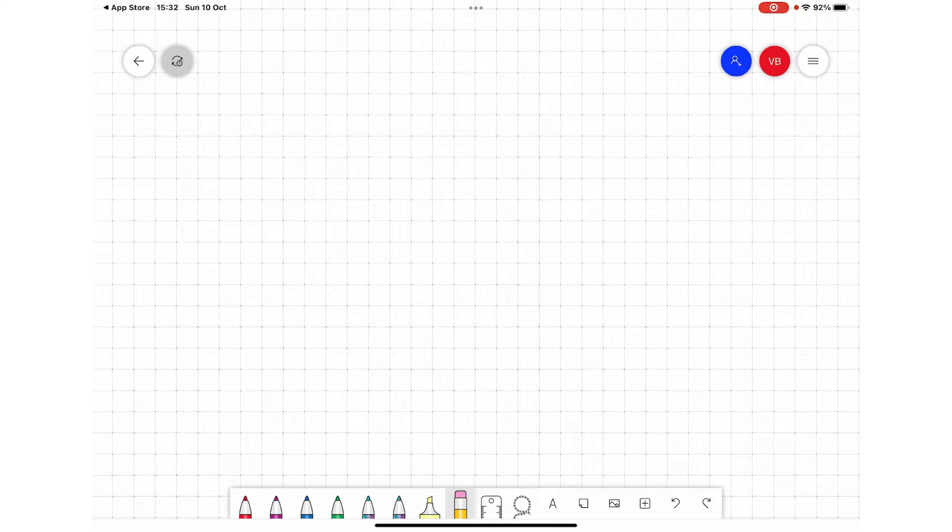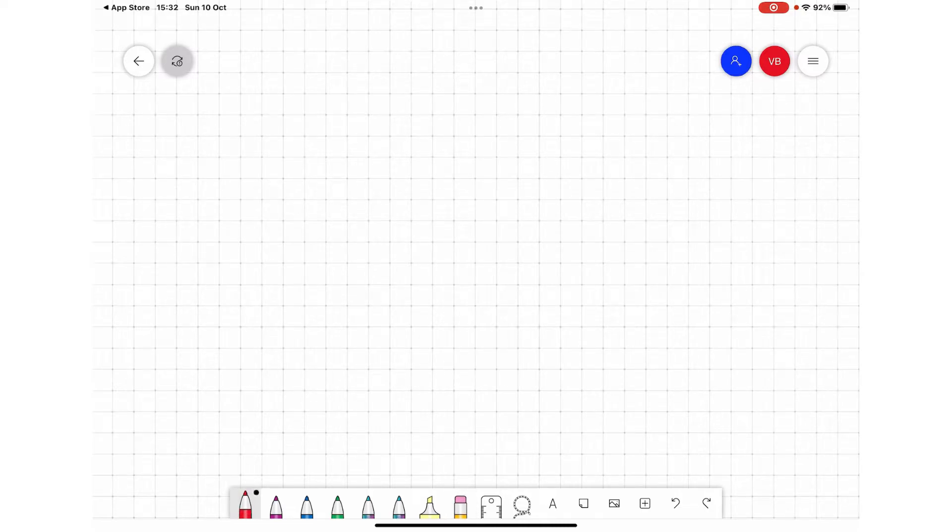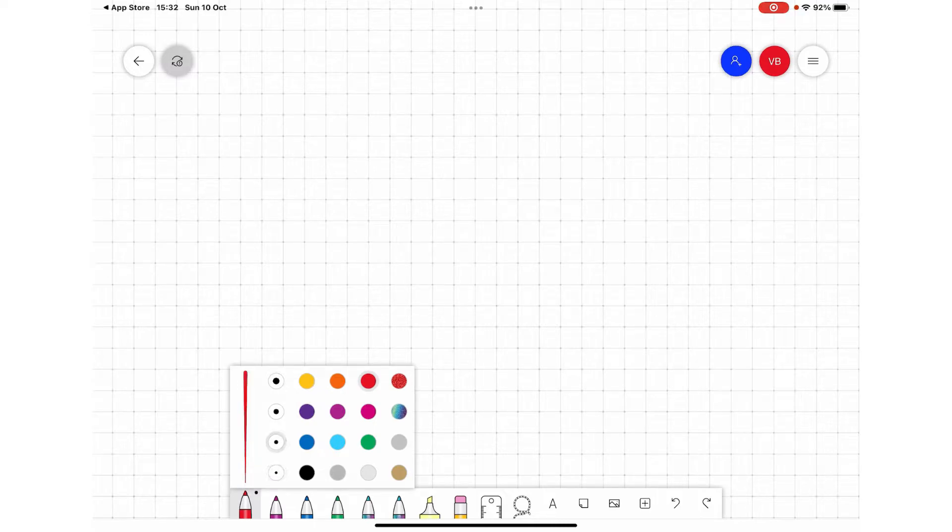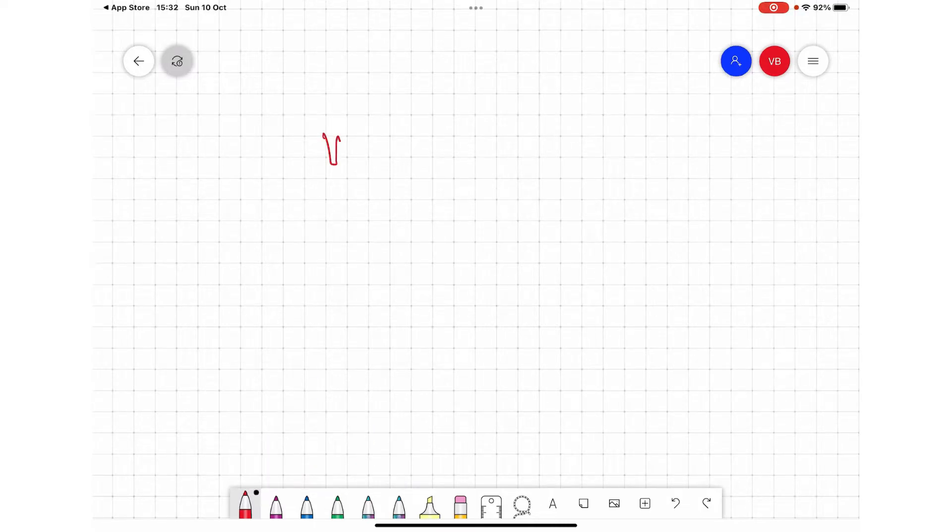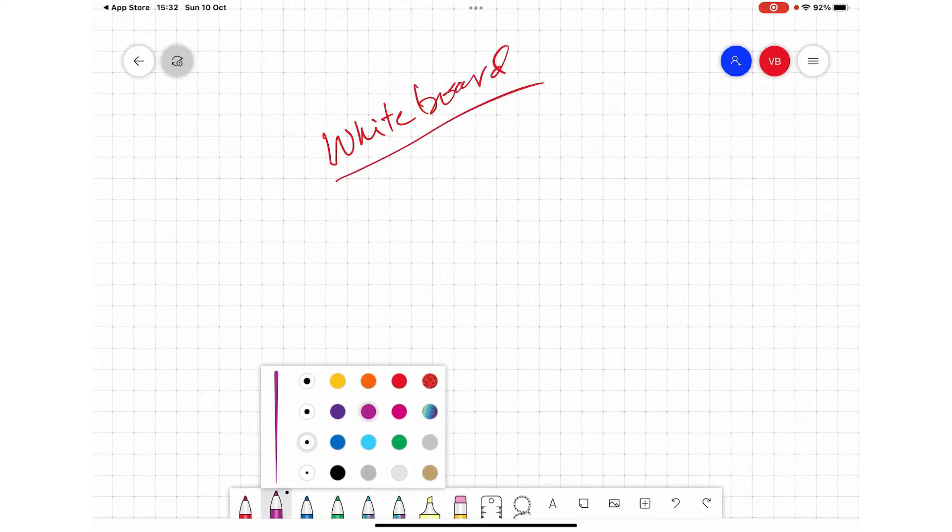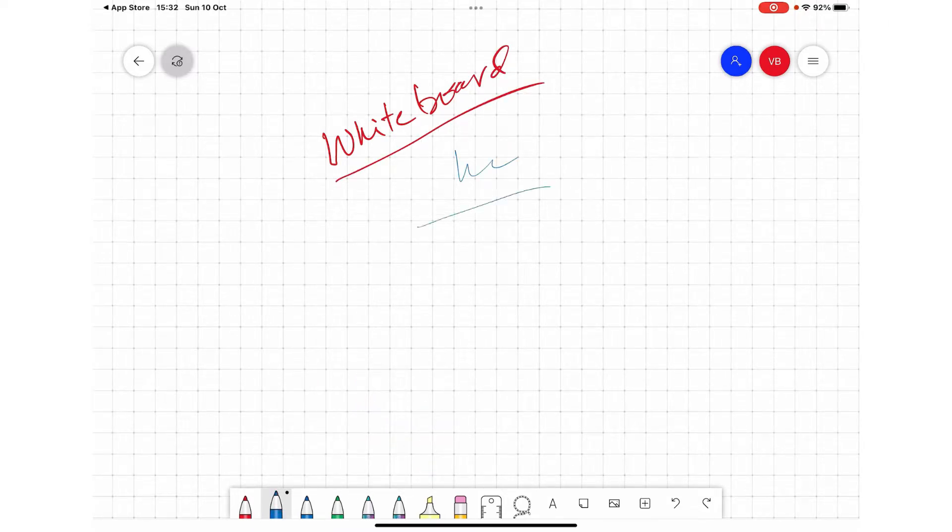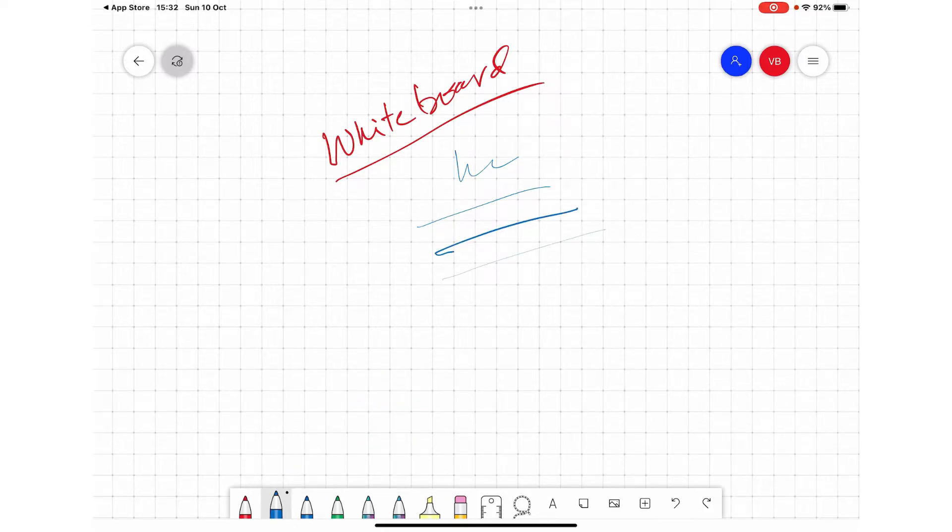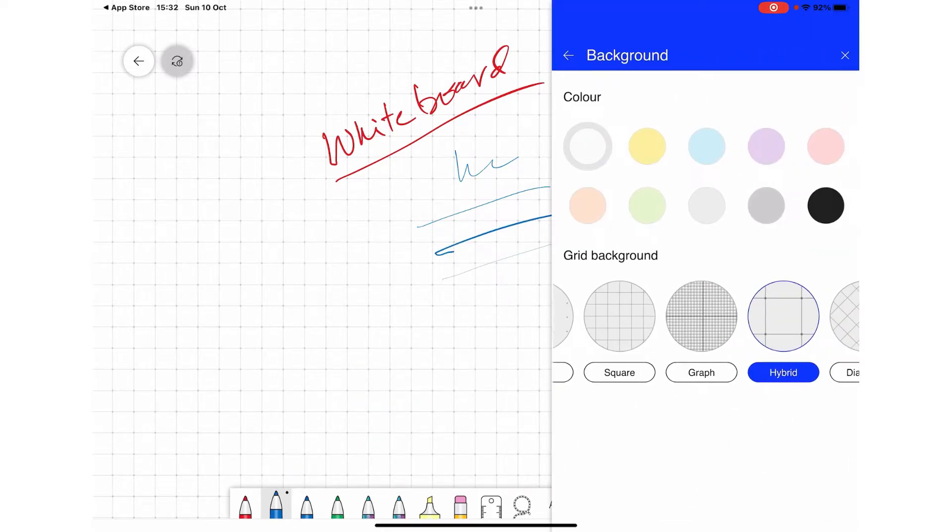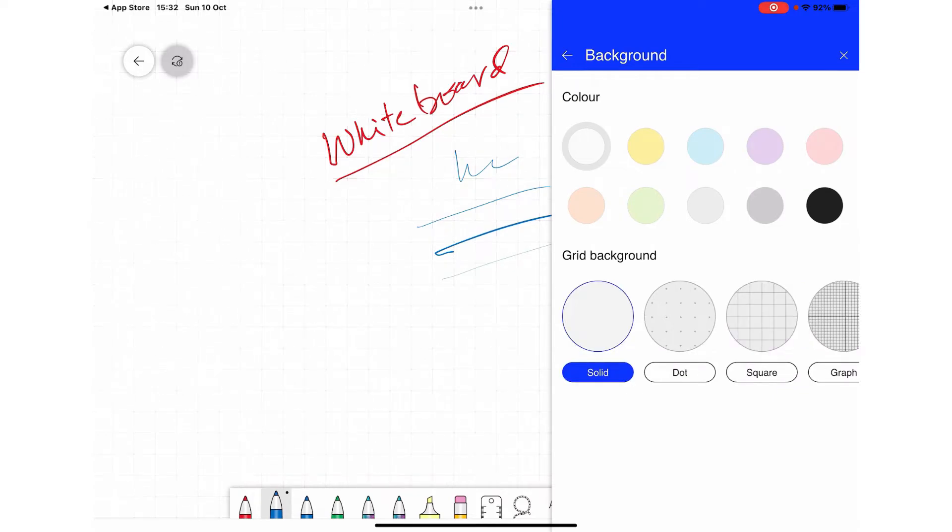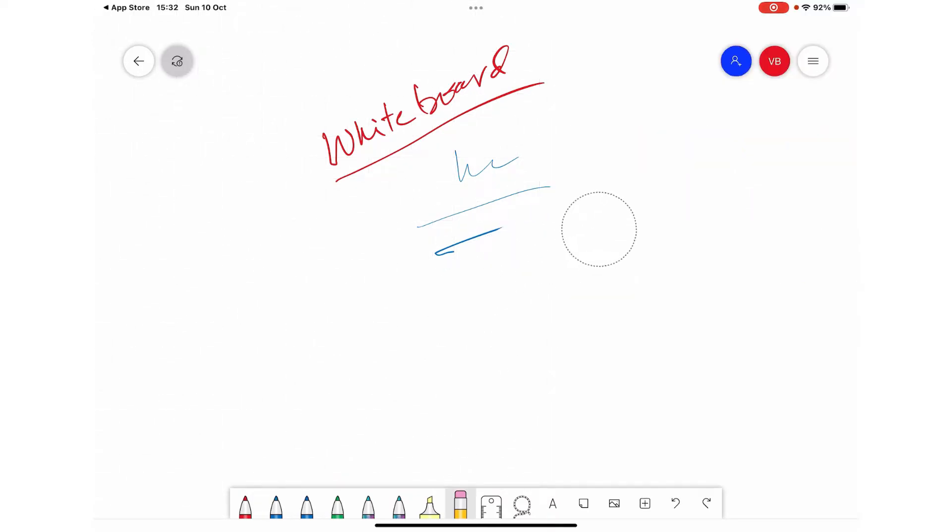On the bottom you can see there are pen selections. They have different colors of pens. Once you select this pen, you can select the color and also select the thickness. Similarly, I can select a different color and a different pen. This is the max thickness and this is the minimum thickness. Let me select a white background so that it is visible.